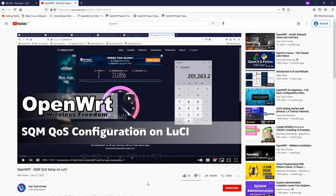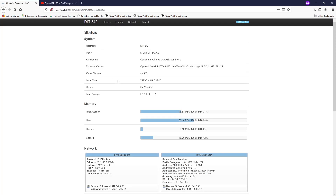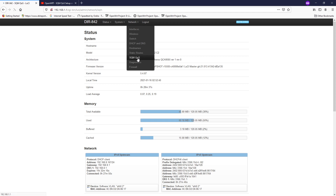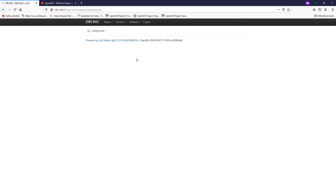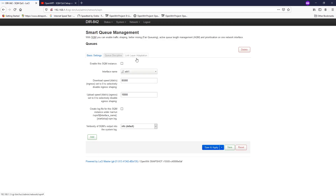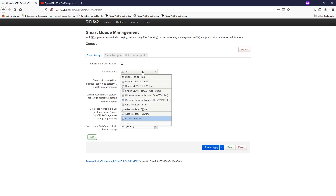If you haven't watched the previous video, you can go to Vantage Corner and search for SQM QoS setup on LuCI. So let's go back to our router — this is still the old one, DIR-A42C2 — and if you go to Network > SQM QoS, you will see that the application requires a specific interface in order to control the speed.